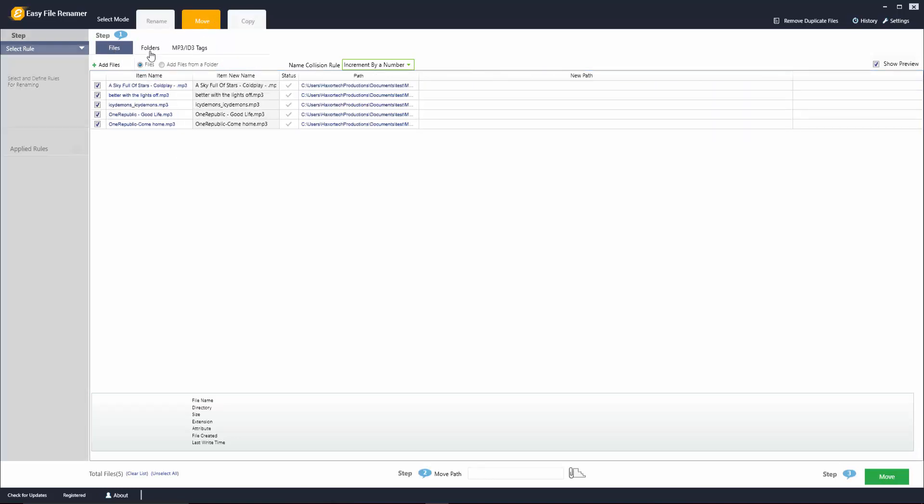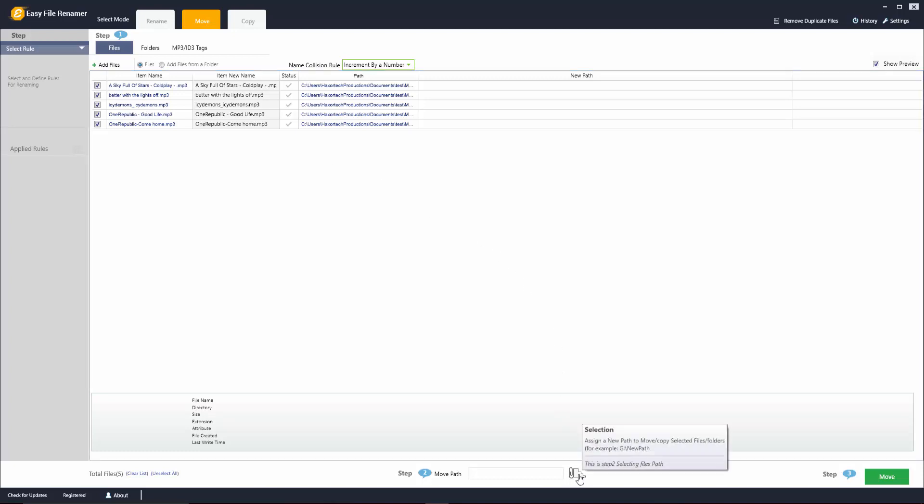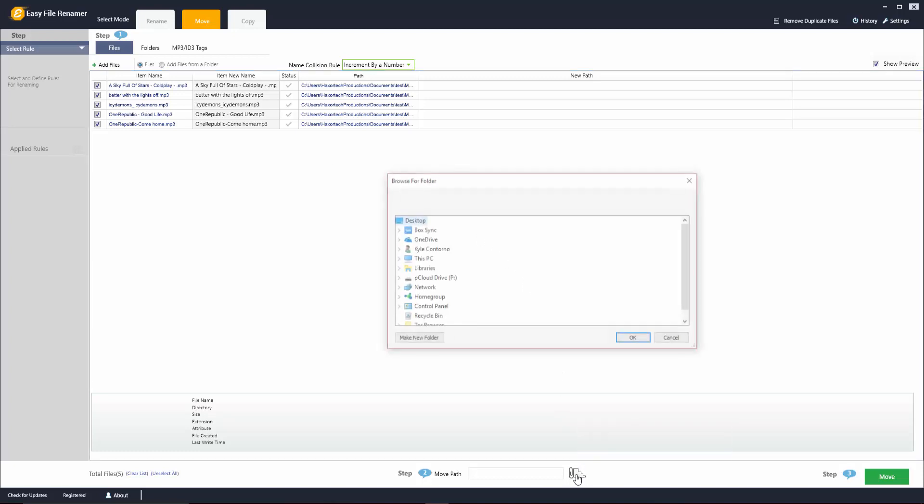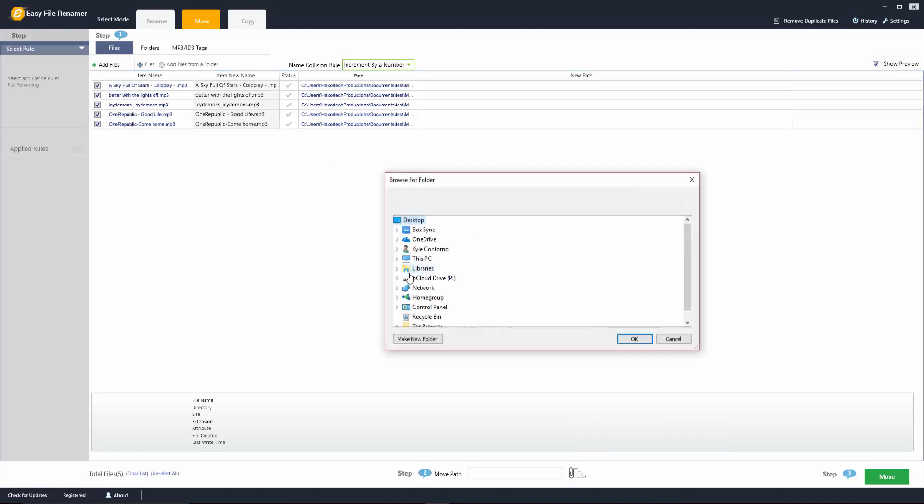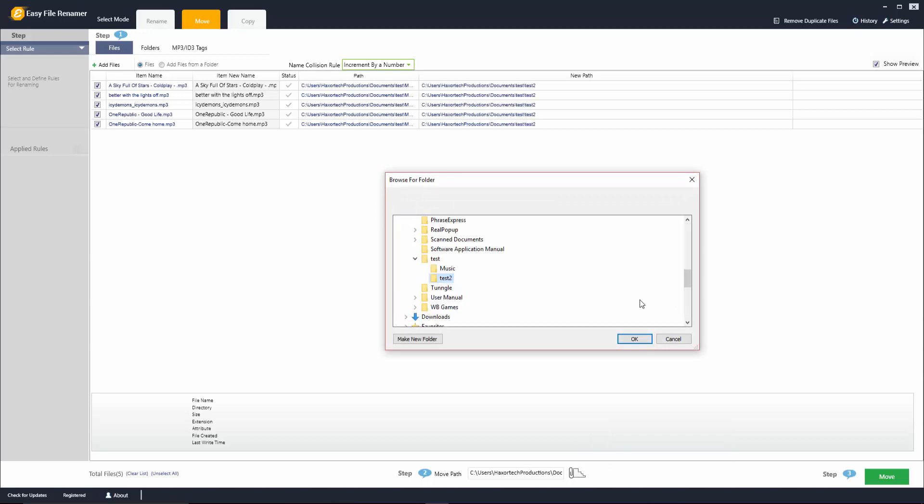Under the move tab here you can see that we're going to be able to move all these files to a new location, and to do that all we have to do is go down to the bottom and click on this little icon here. Navigate to the folder that you would like to move the files to, and once you've made your selection go ahead and click on OK.